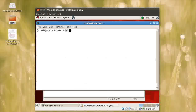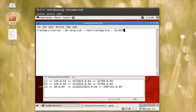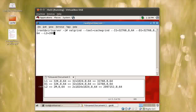Now you can run valgrind with the command: valgrind --tool=cachegrind --I1=32768,8,64 --D1=32768,8,64 followed by the L2 cache parameters, and then the name of the application you want to check. You need to write in the cache values and then specify your application.